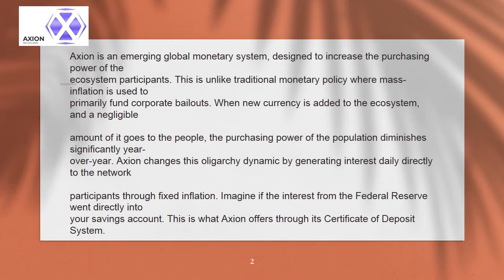Axion changes this oligarchy dynamic by generating interest daily directly to the network participants through fixed inflation. Imagine if the interest from the Federal Reserve went directly into your savings account — this is what Axion offers through its certificate of deposit system.